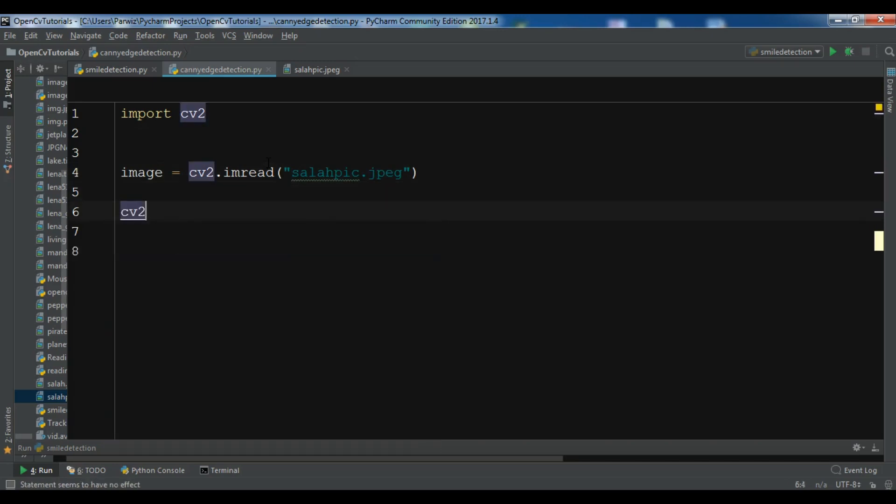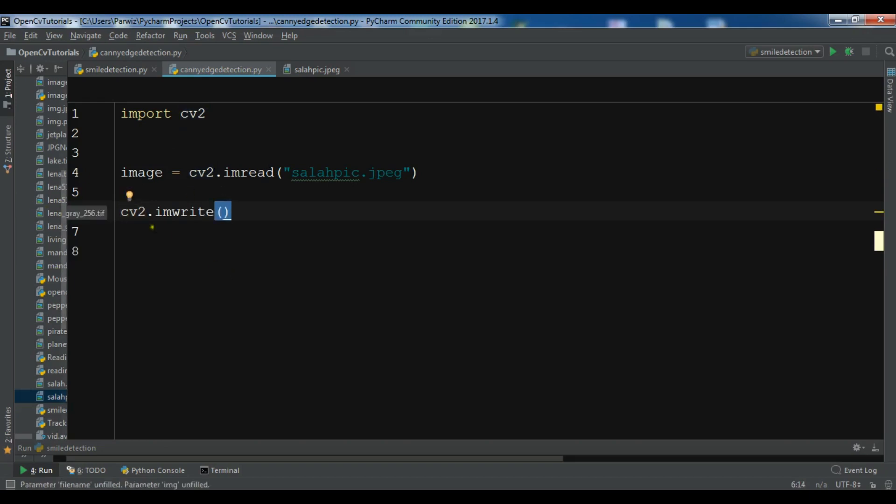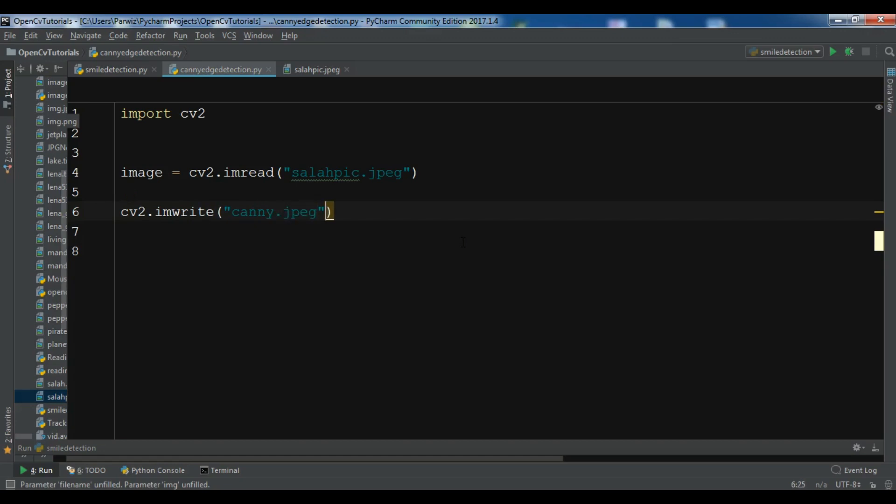Now we need to write our Canny function for our image. So let me write imwrite, because I want to save the image. You can use imwrite if you want to save the edge detected image in your directory. Now write your name, the image name that you want to save.